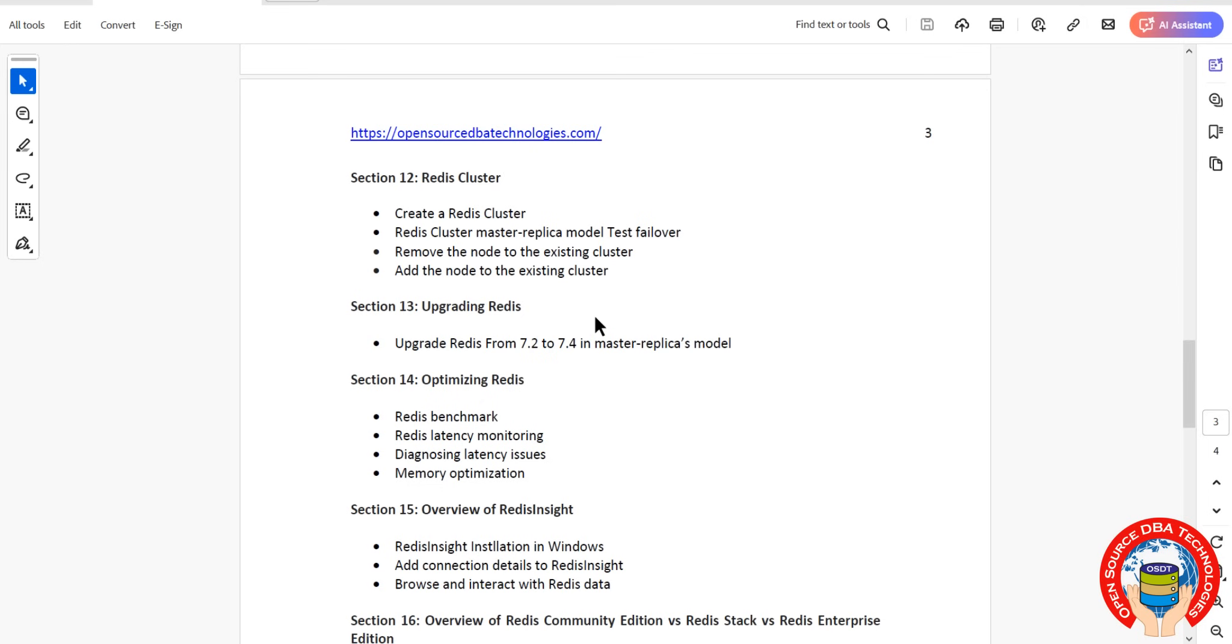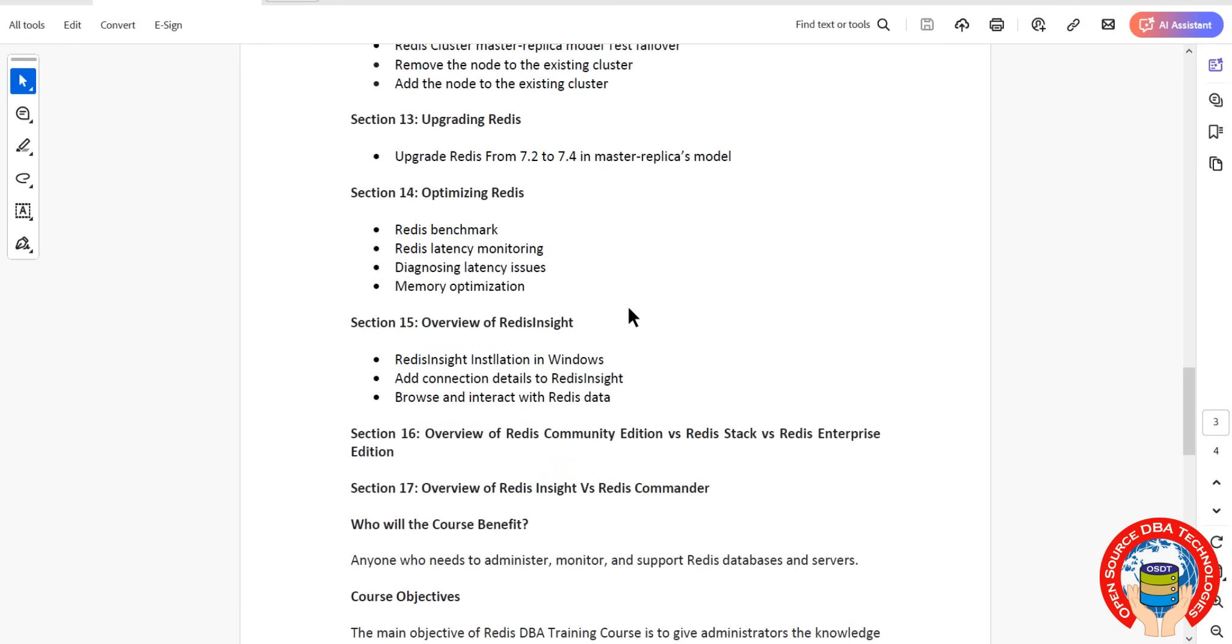It is like a GUI tool - like we have for MongoDB, Mongo Compass. Redis Insight is a GUI tool. Then we have Redis Community Edition as well as Redis Stack and Redis Enterprise - what is the differentiator. Redis Insight contains tools like Compass as I told earlier.